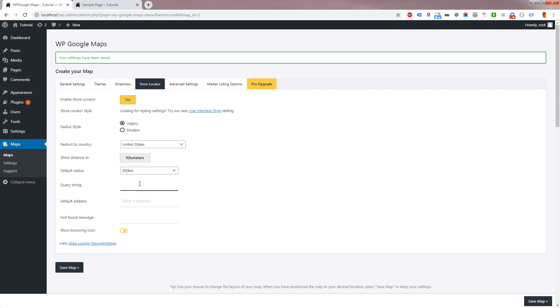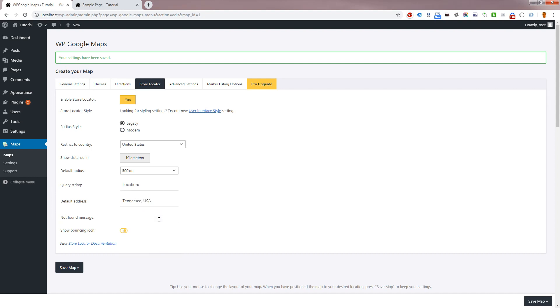The Query String setting allows you to change the label of the address search input. Default Address will allow you to set in a default value for the address search input. The Not Found message will be displayed when there are no markers within the searched radius.